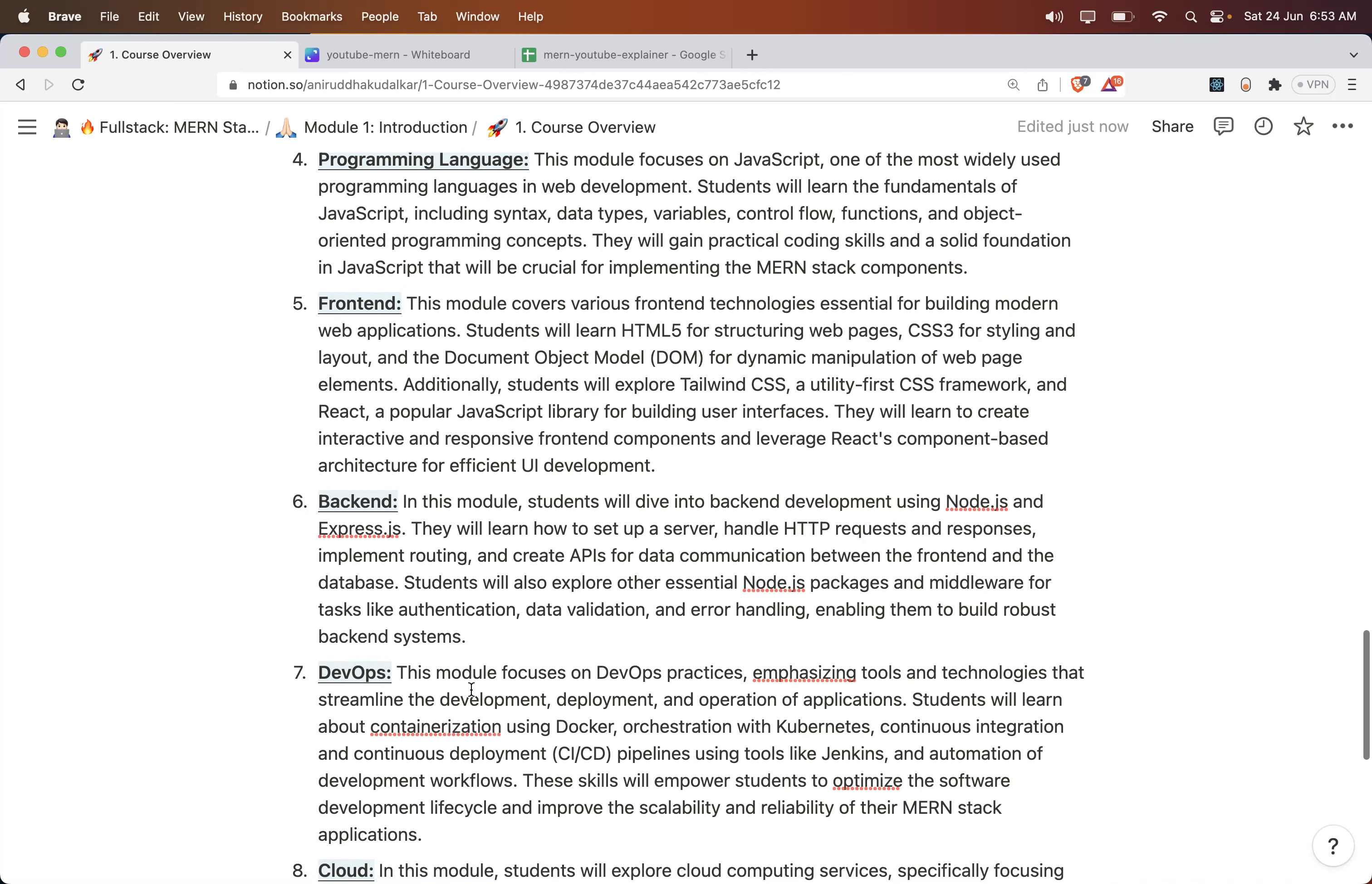Frontend: here we would be understanding how to develop a quality frontend using HTML5, CSS3, and Bootstrap. You will also learn DOM manipulation before we move to React. Also, we would be understanding the CSS framework called Tailwind CSS. And at the end, we will learn React. In React, we will see how components are created, what are the best practices, and how your React frontend will communicate with the backend.